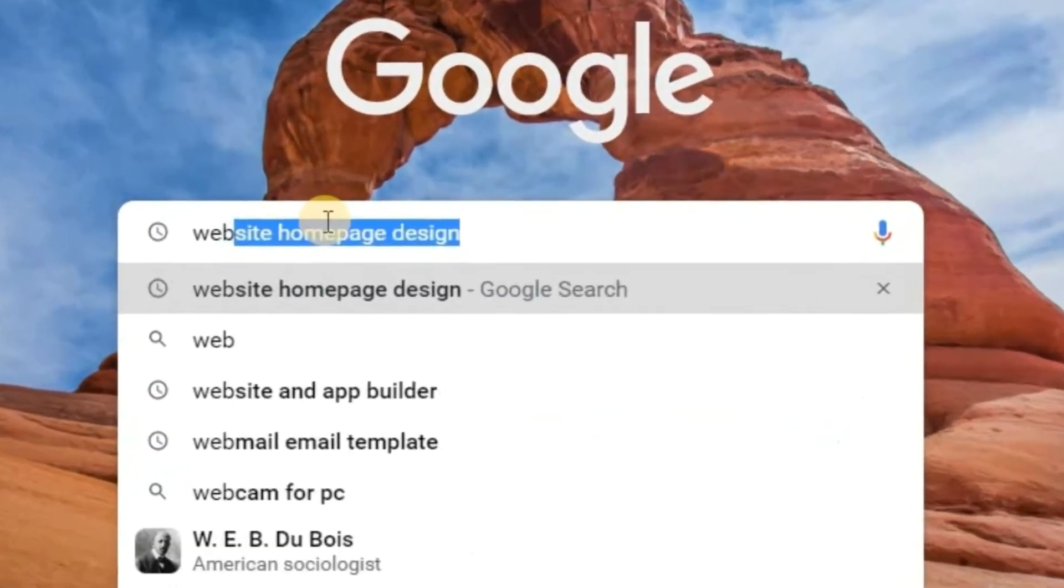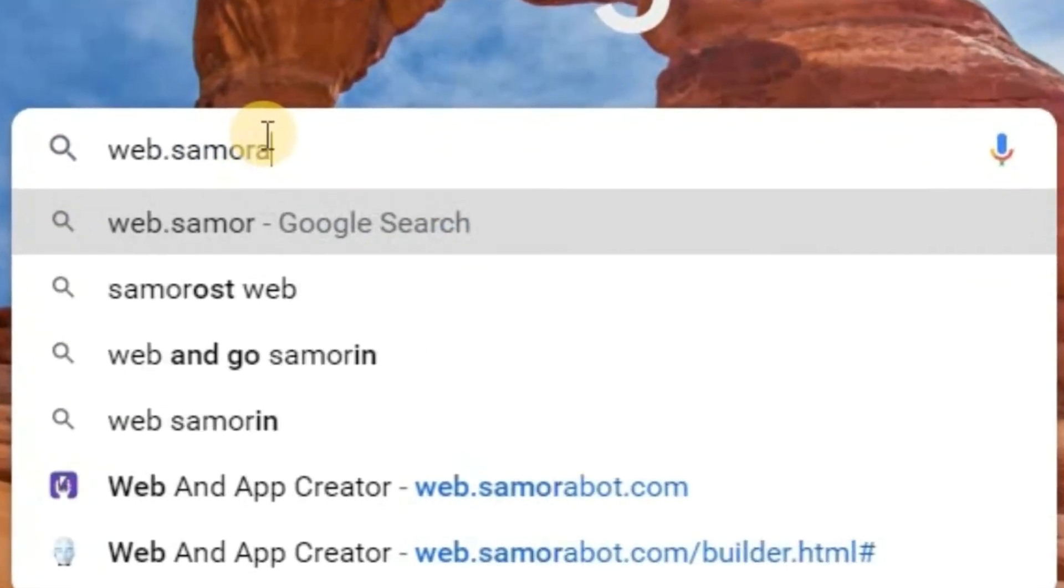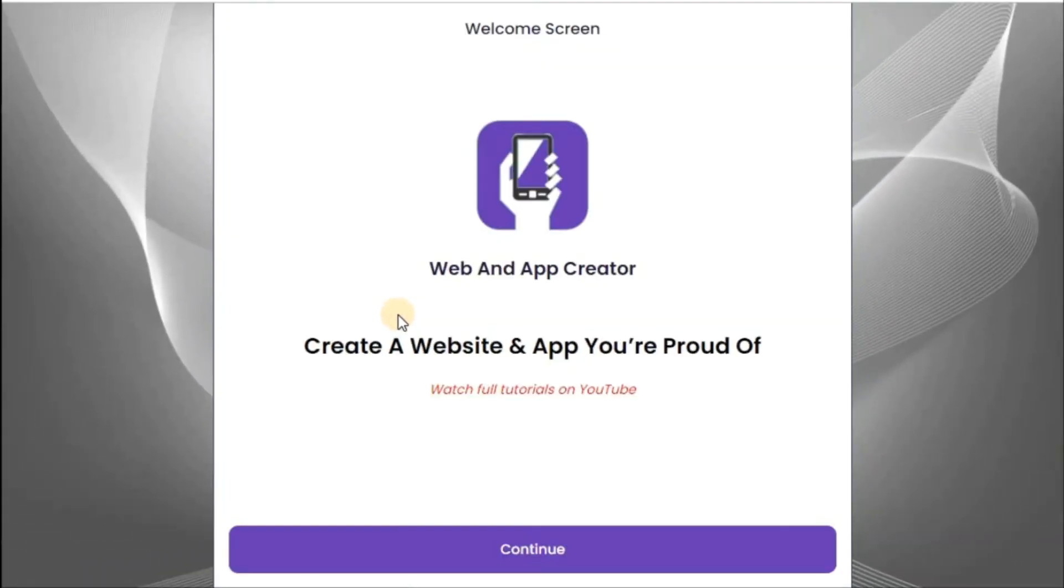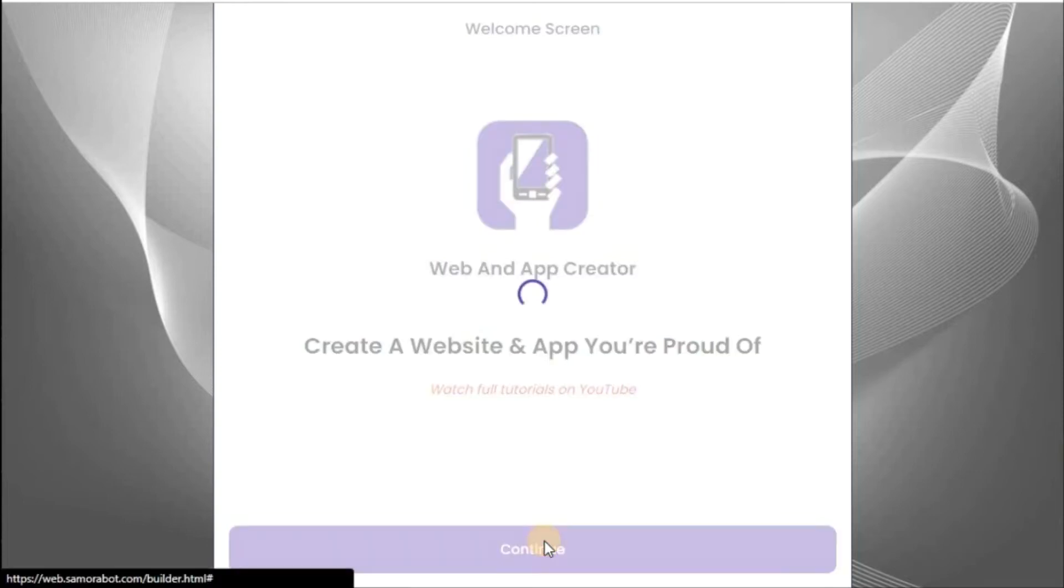Just go to web.samarabot.com. Now you will see a screen like this. So just click on continue.